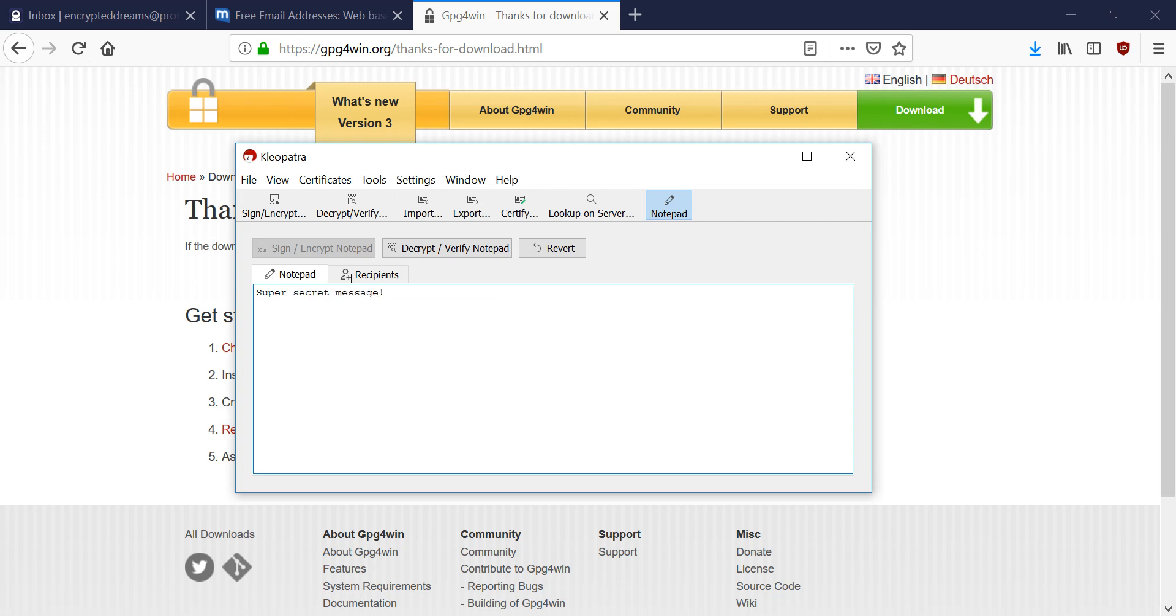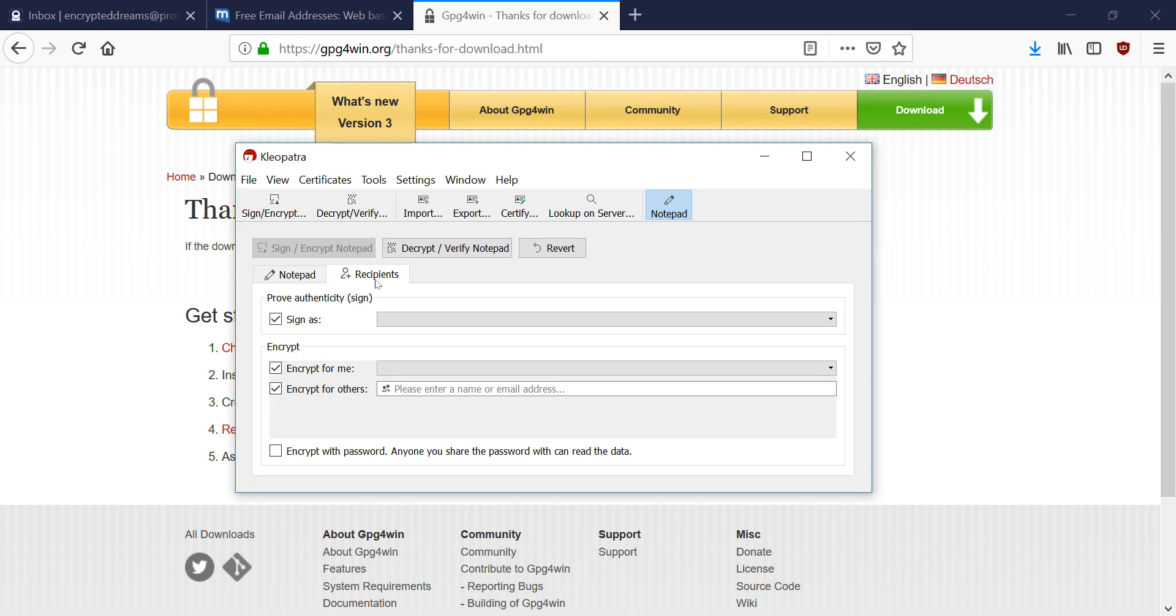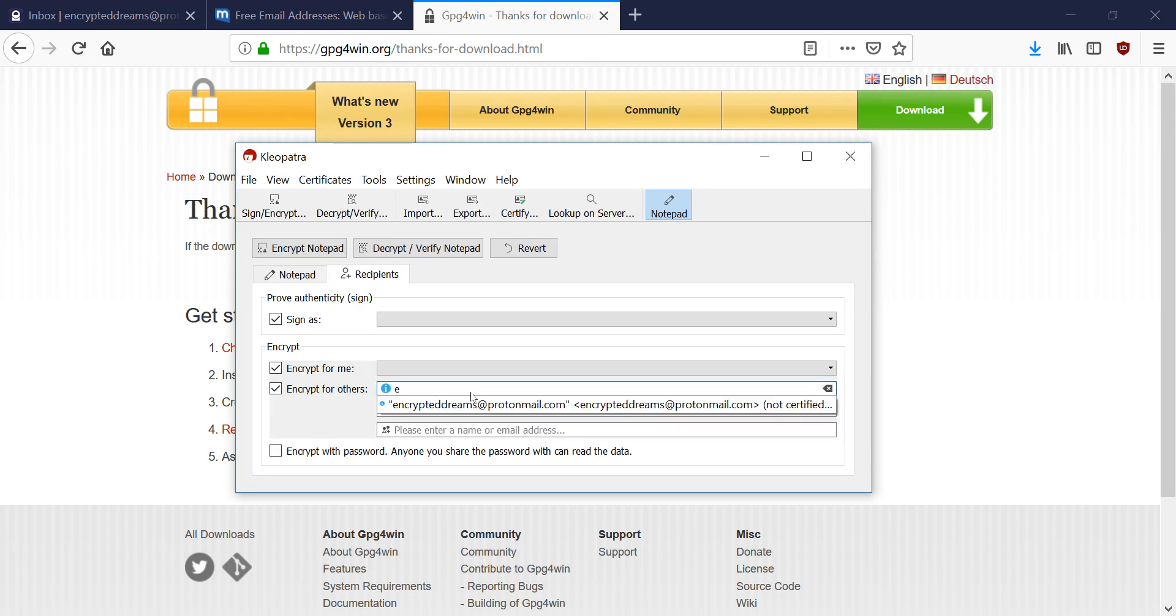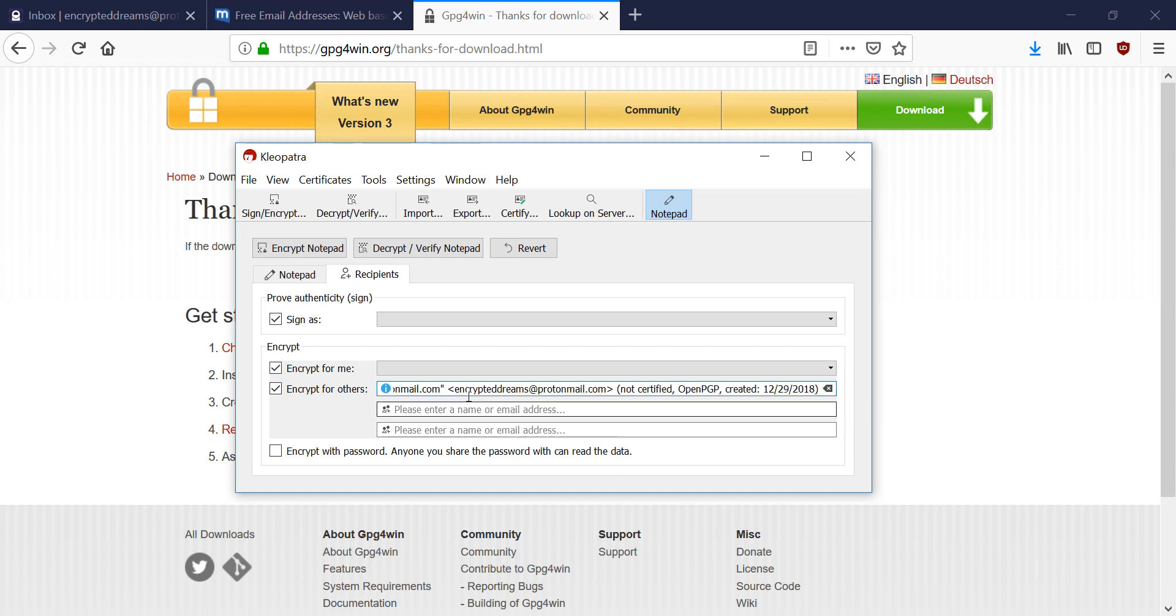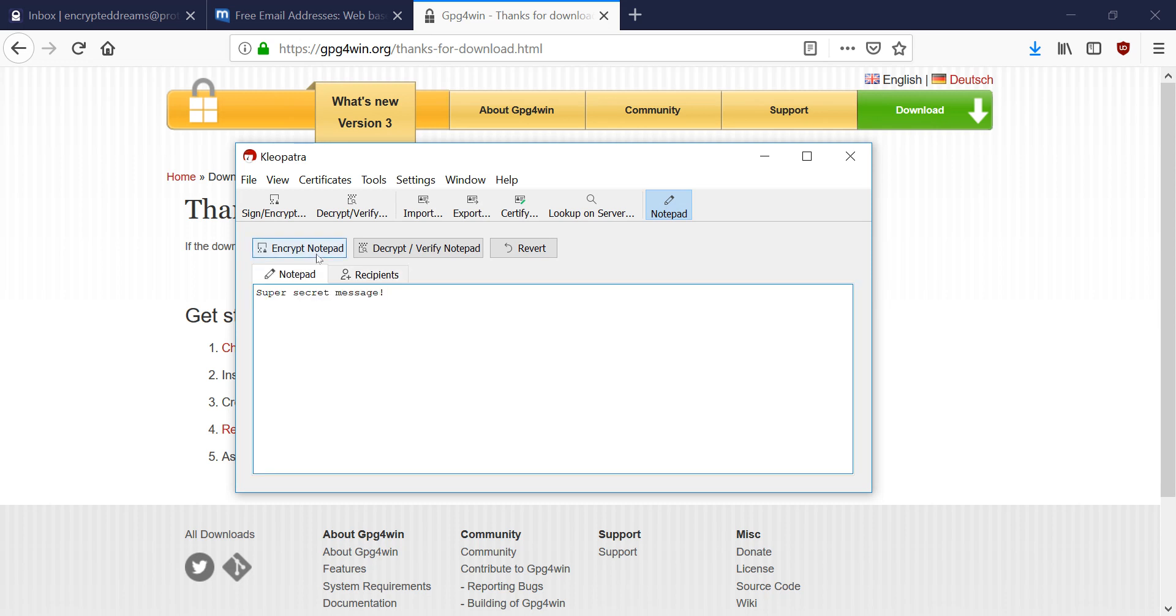And in this recipients tab, we have to select who we want to encrypt it for. So I'm just going to start typing. That's my email address. So I'm going to say I want to encrypt to that person. And then I'm going to go back over here and hit encrypt notepad.